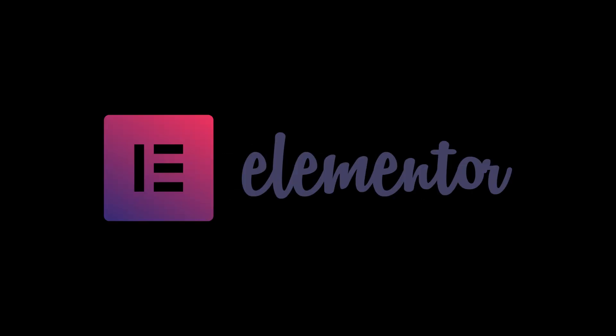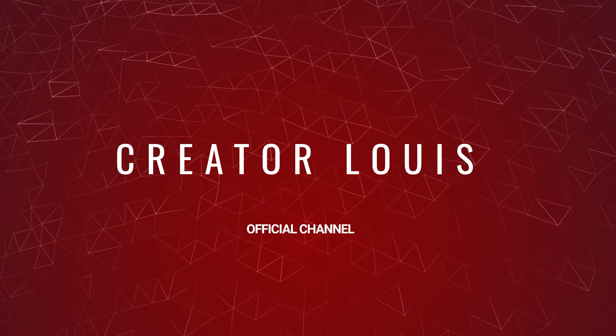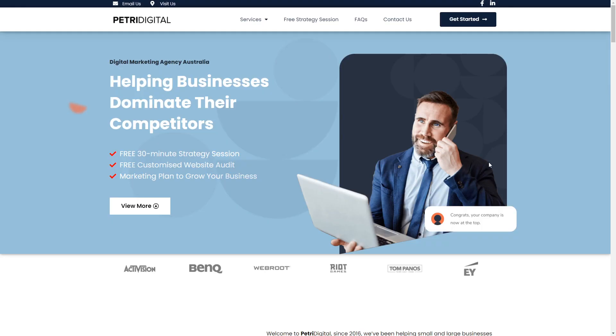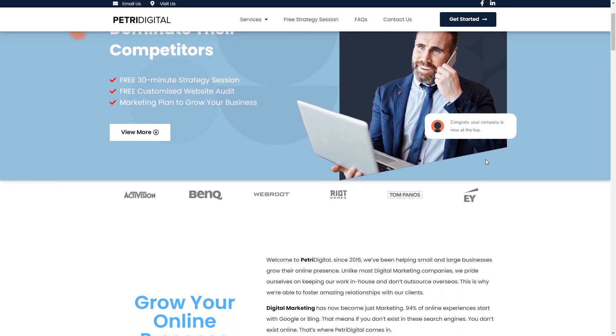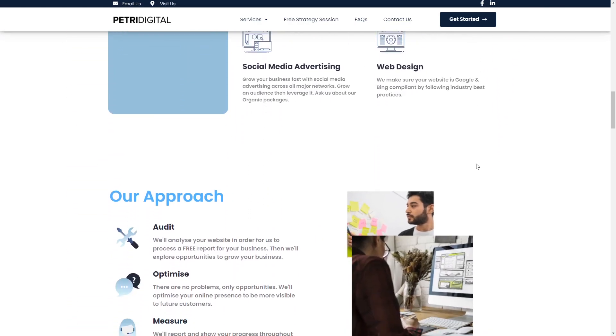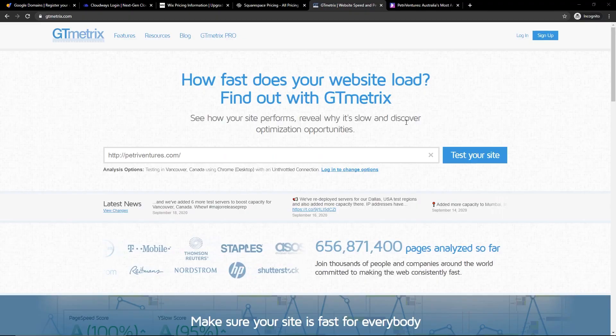We're going to create a website from scratch and give away Elementor Pro to everyone that watches this video. Welcome to the channel. My name's Lewis. Today, what I'm going to show you is how to build a similar website to this and give you all the tools and knowledge on how to build it. So let's get started.